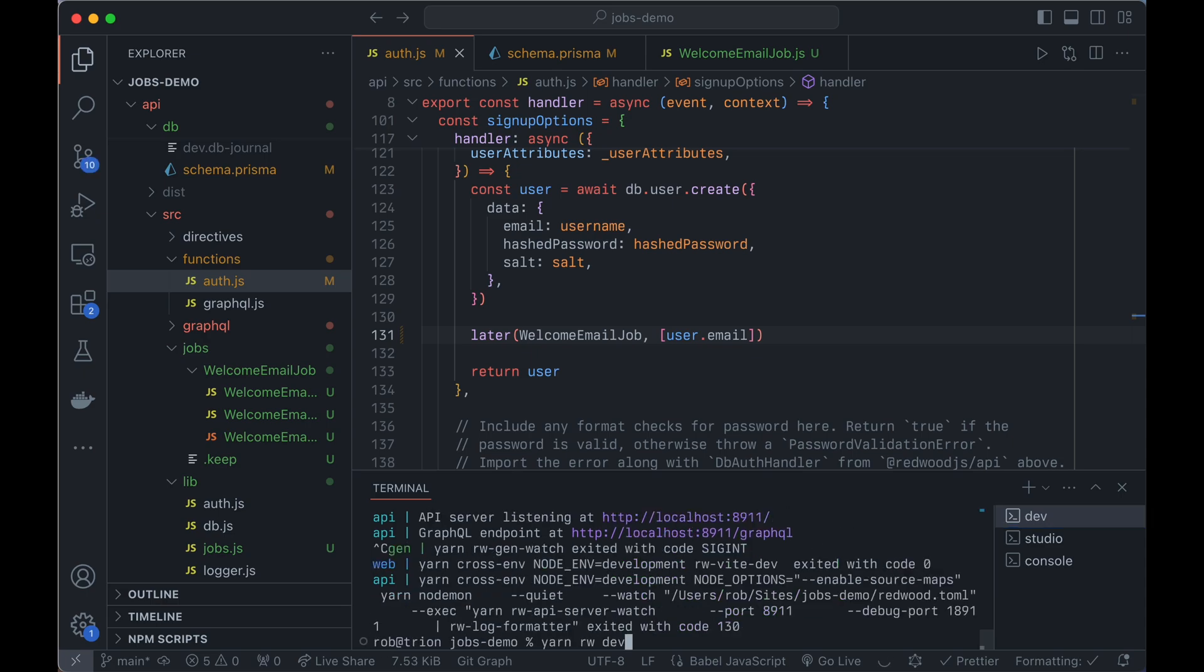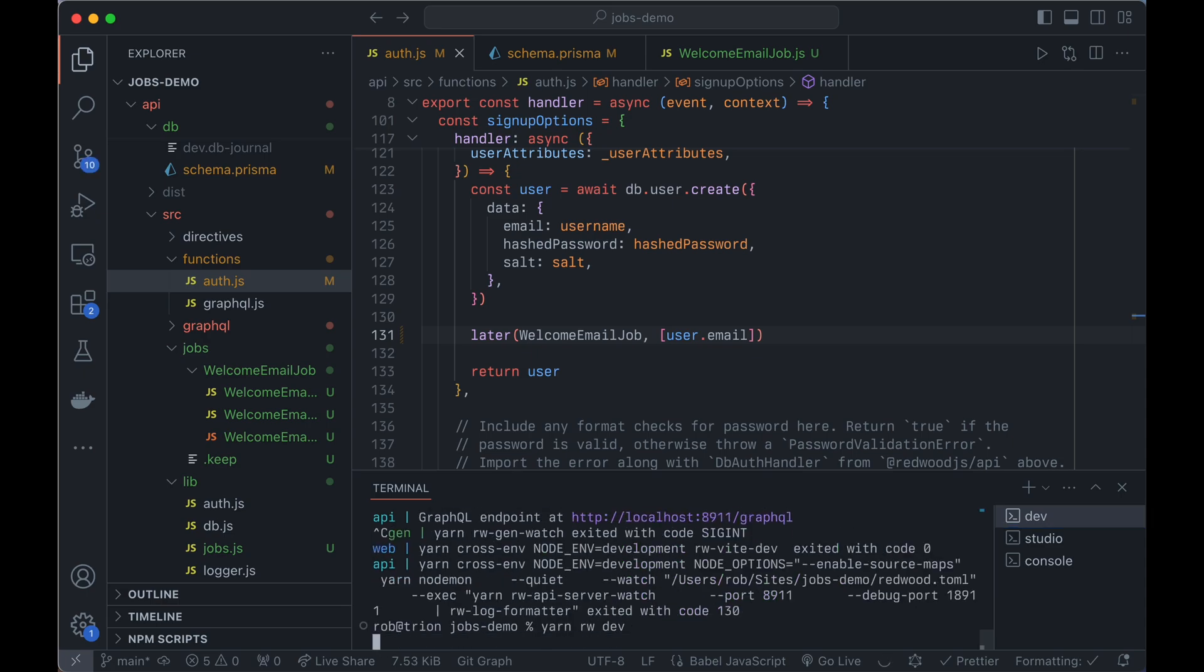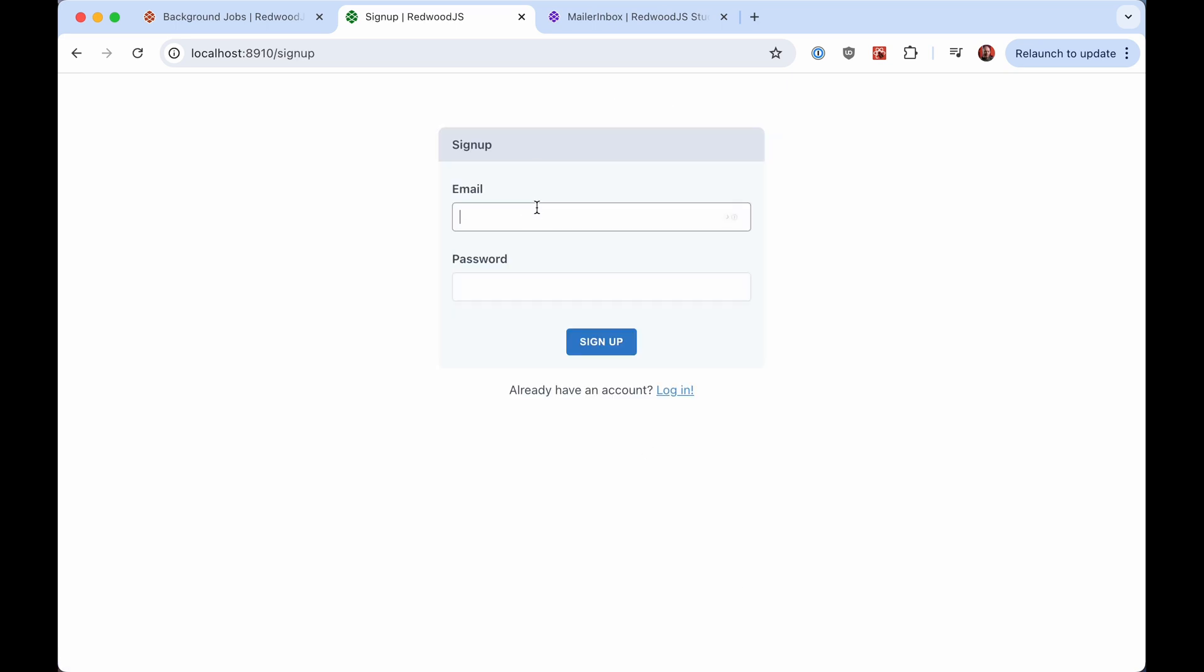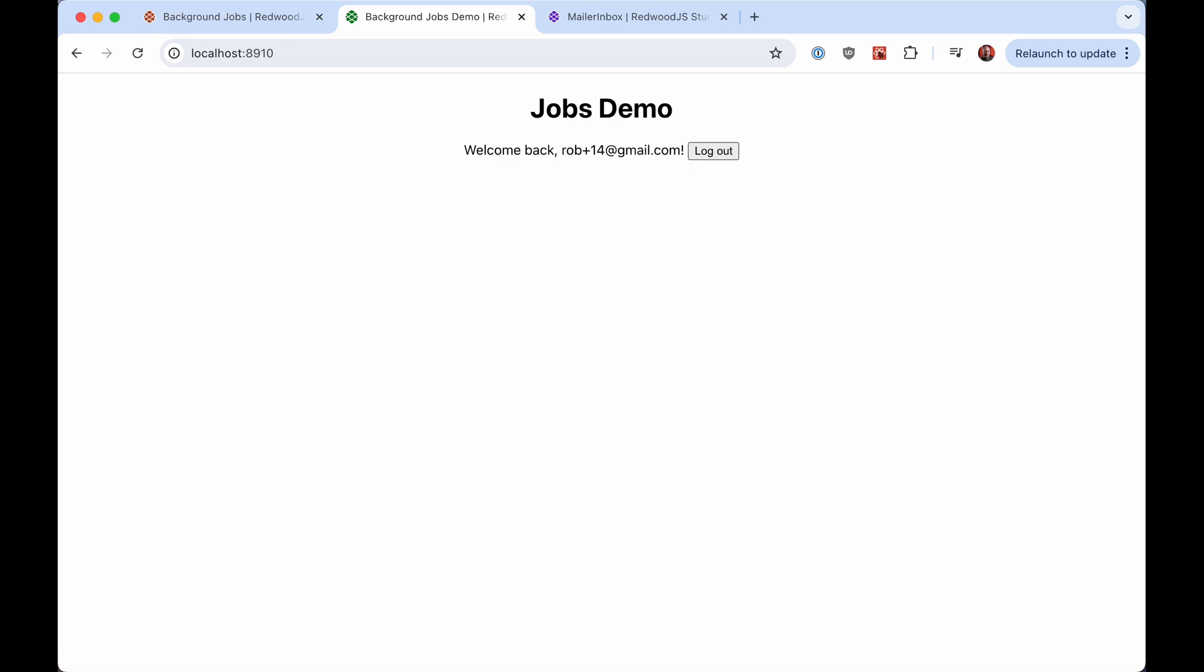So now let's save that. And we'll restart our server because we created the job setup stuff since we last ran it. So we'll just restart that to pick it up. And now when we sign up, now we've returned instantly. So where's the job? Did the job run? What's going on here?